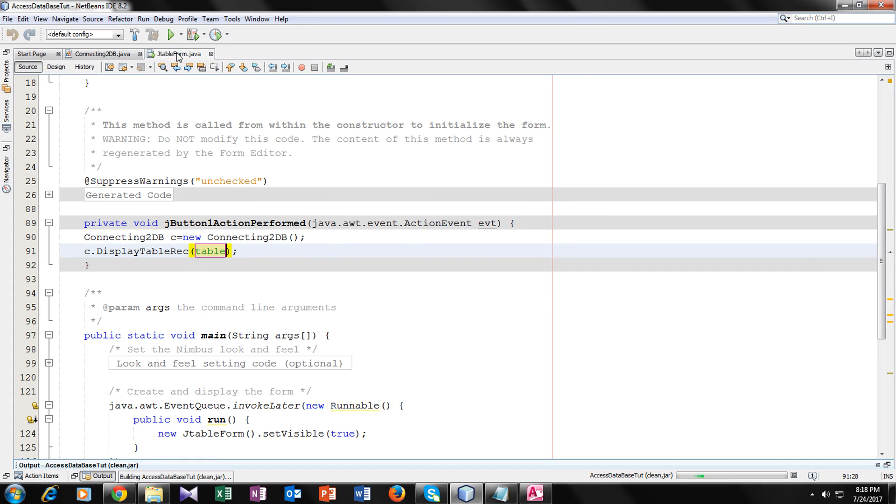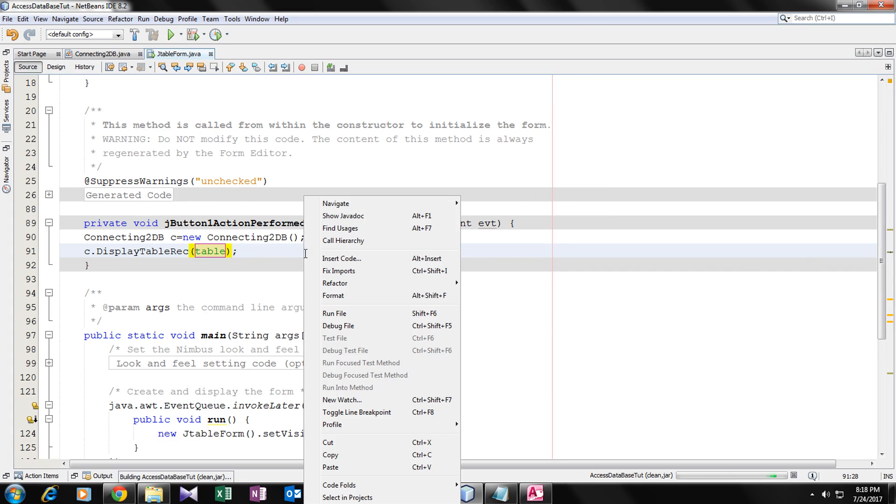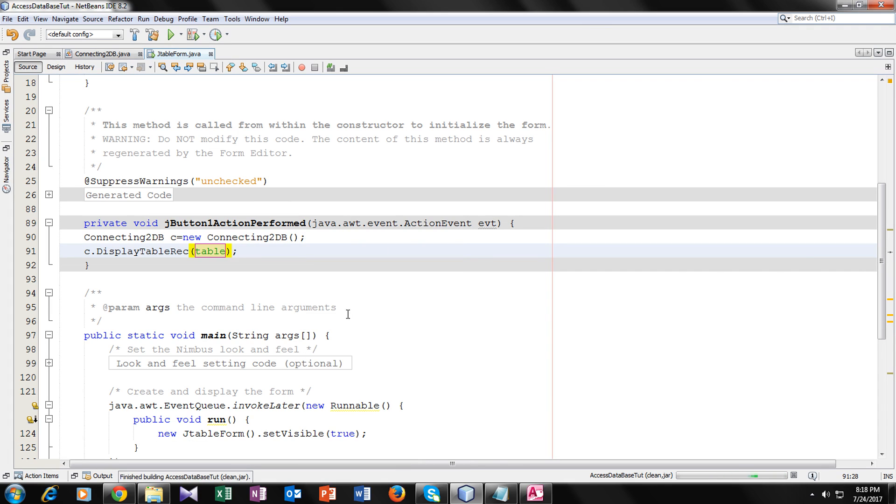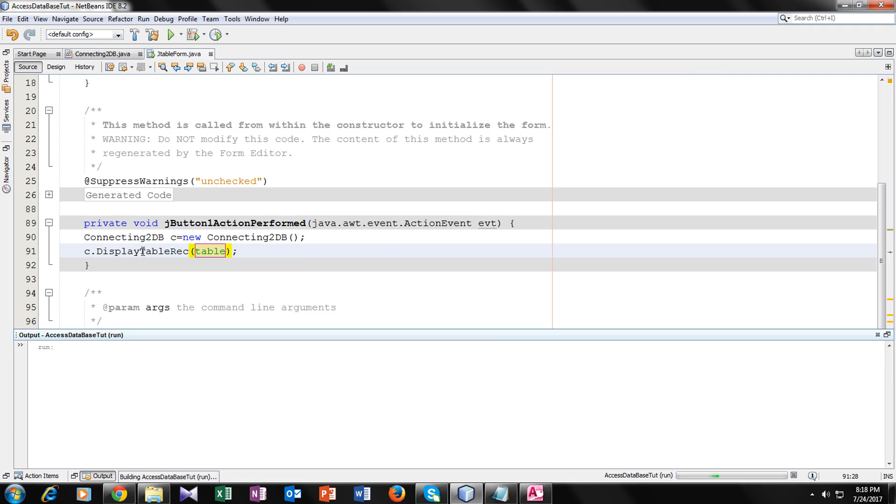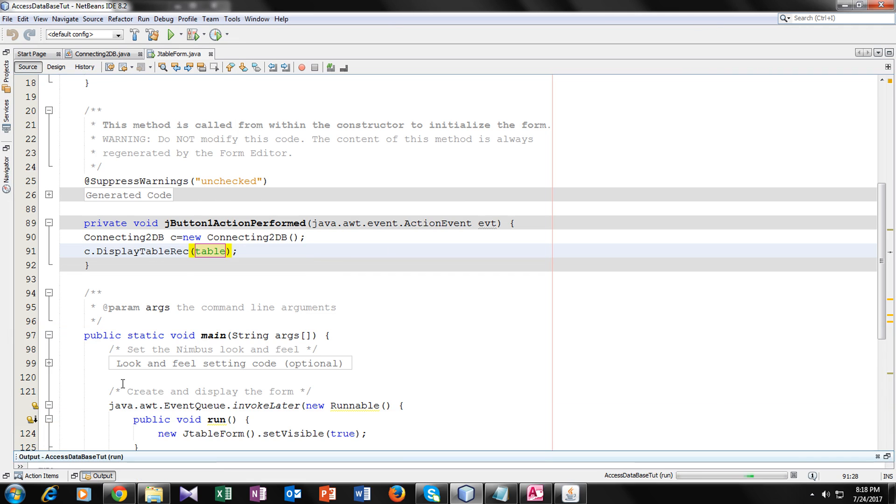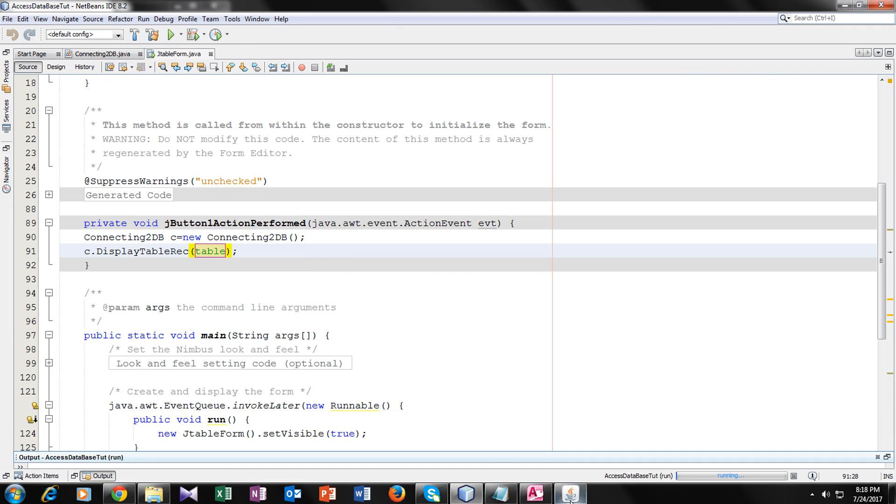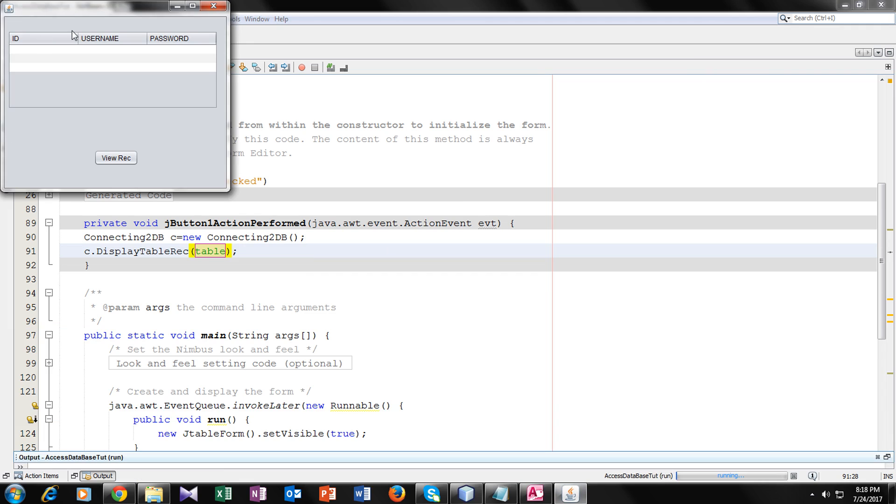So now let's run it and see is it working or not. Clean and build it and right click and run file. So you can see a window here, that's your form.